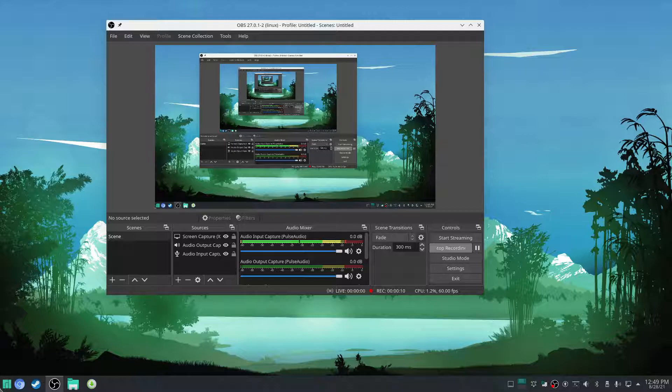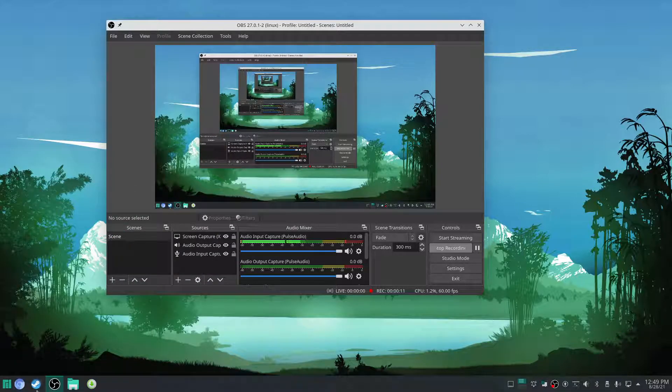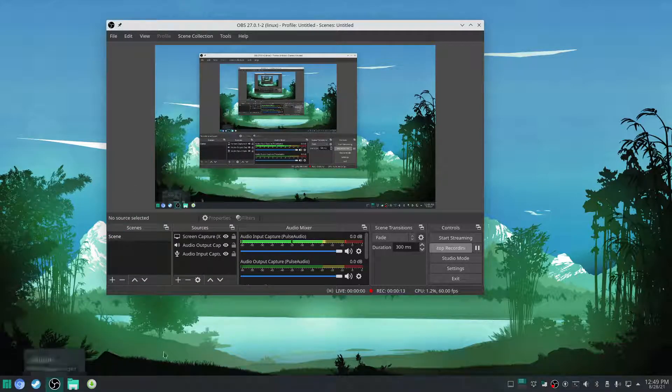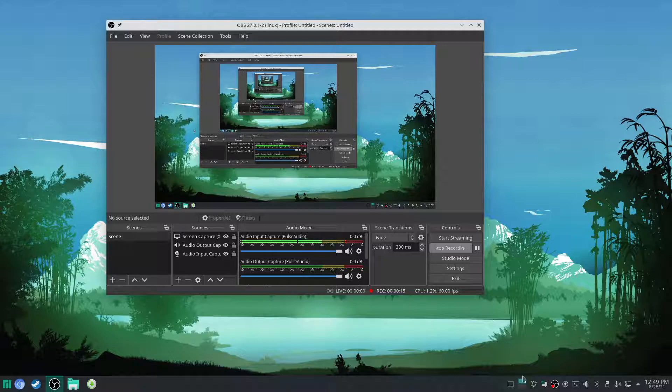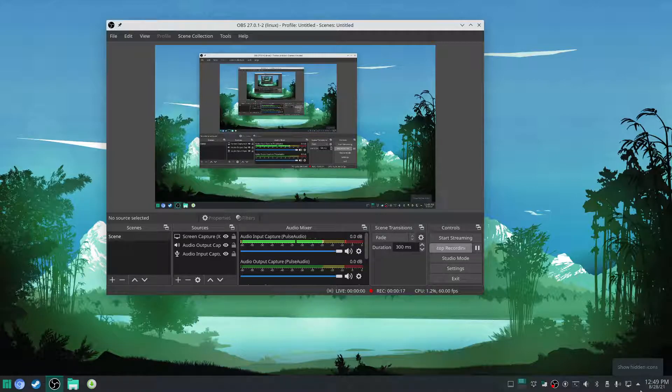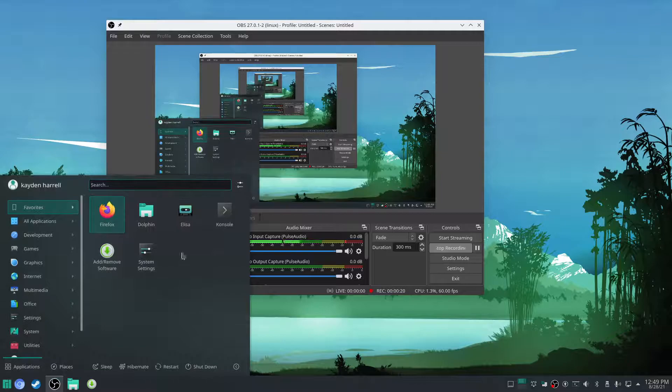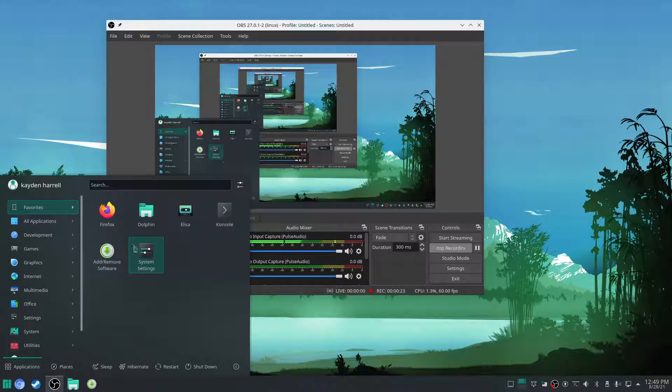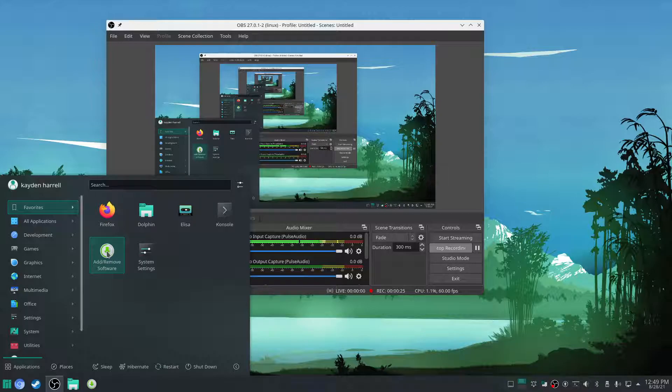If you already know, Manjaro comes with Steam pre-installed. I erased my 1TB hard drive for use in this video. So now we're going to be going into the add or remove software.